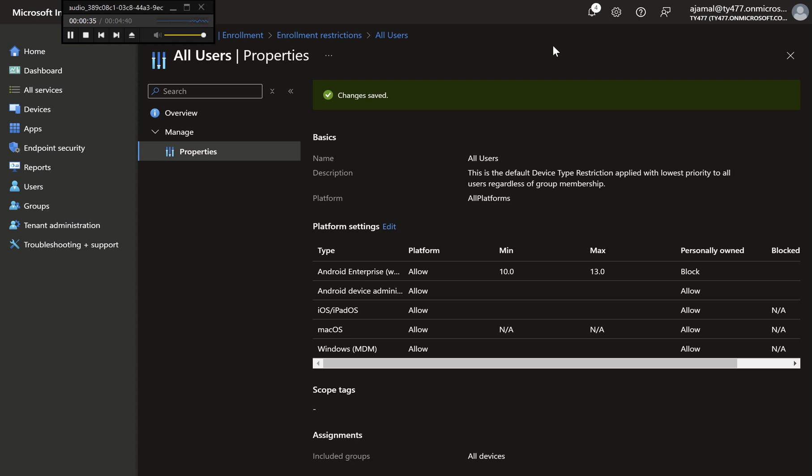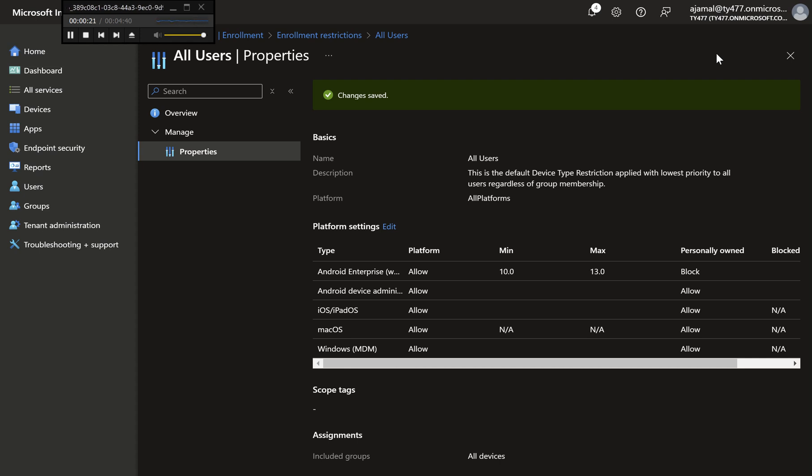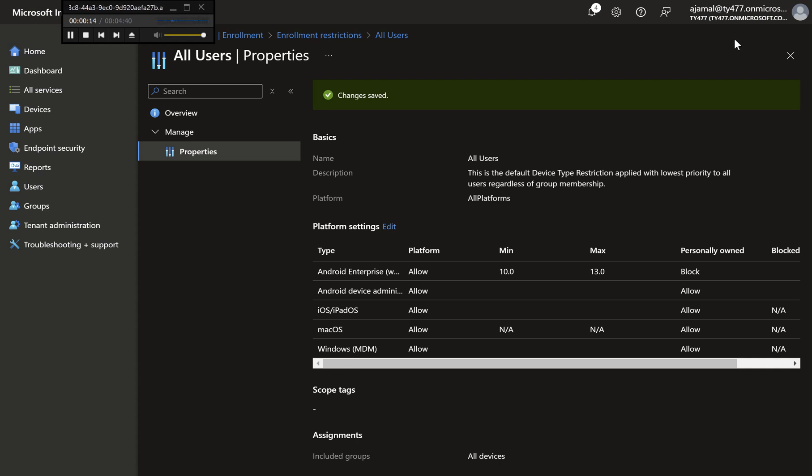Conclusion. With these step-by-step instructions, you can easily set up device limit and platform restrictions in Microsoft Intune to control which devices can access your network and how many devices each user can enroll.